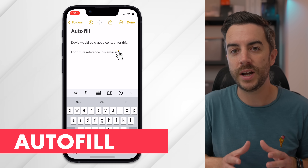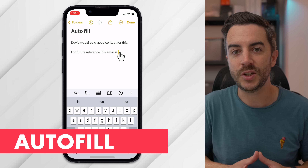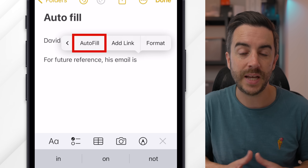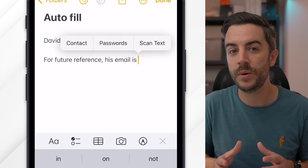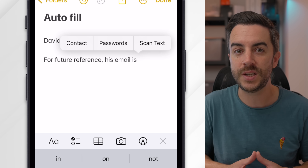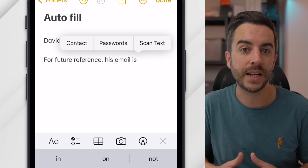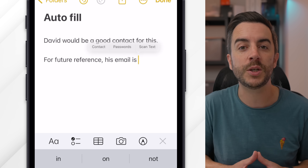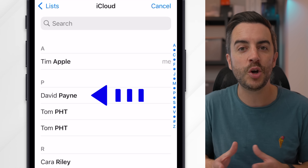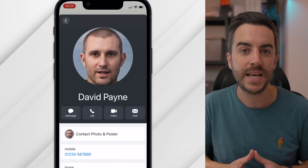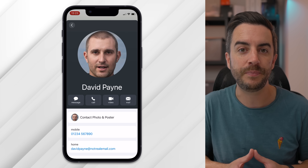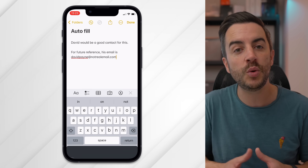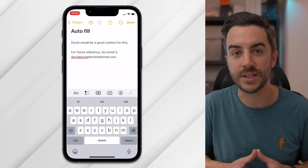If you tap and hold on the screen when writing content into a note, and then scroll through the contextual menu that appears, you'll see that one of the options is autofill. Tap into that, and you can choose to either input the details of someone from your contacts, a password from your iCloud keychain, or scan in some text using your iPhone's camera. With the contact option, you simply choose the contact from the list and tap on the field you'd like to input — such as the contact's email address or phone number — and this should work for anything stored against the contact.